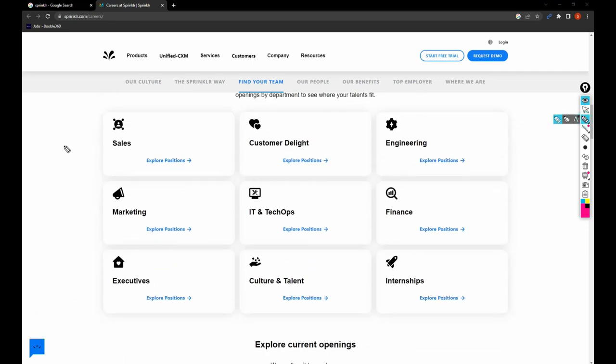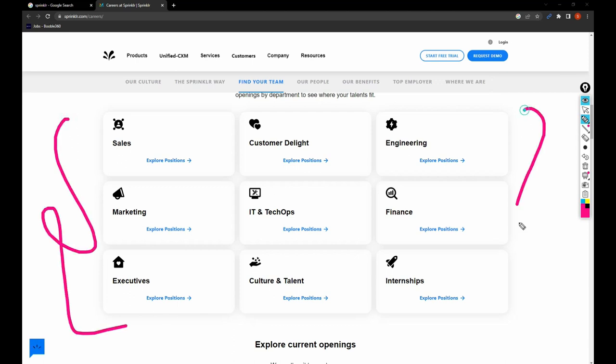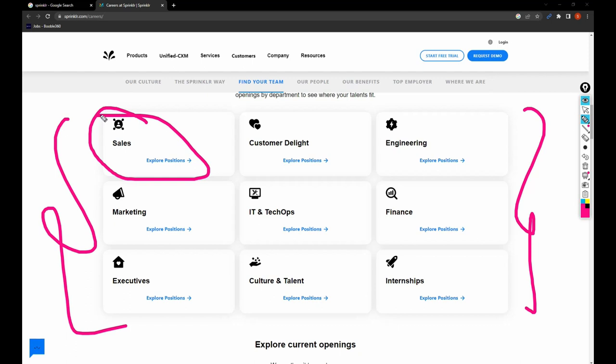If you see, there are different categories for searching jobs. The first thing is Sales - sales jobs are for people who have completed MBA or have some experience in sales, even if it's B.Tech, B.Sc, or any other field. Then Customer Delight is for both engineering and degree folks.